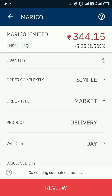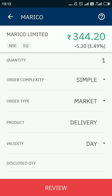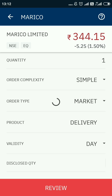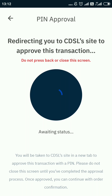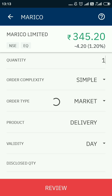Product is delivery. Validity can be day or IOC — it doesn't matter, I'll use day. Now I'll click on the review button. Very importantly, it will take me to the CDSL TPIN authorization page, because if you haven't submitted your power of attorney (POA) to Upstox, you will receive a TPIN from CDSL.